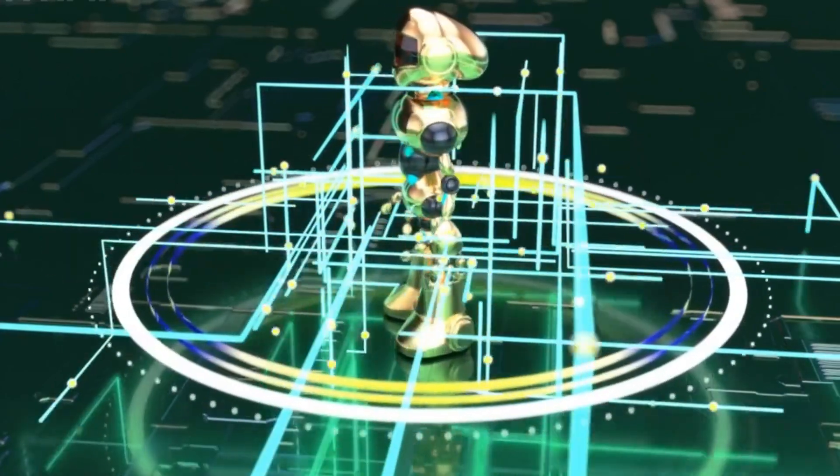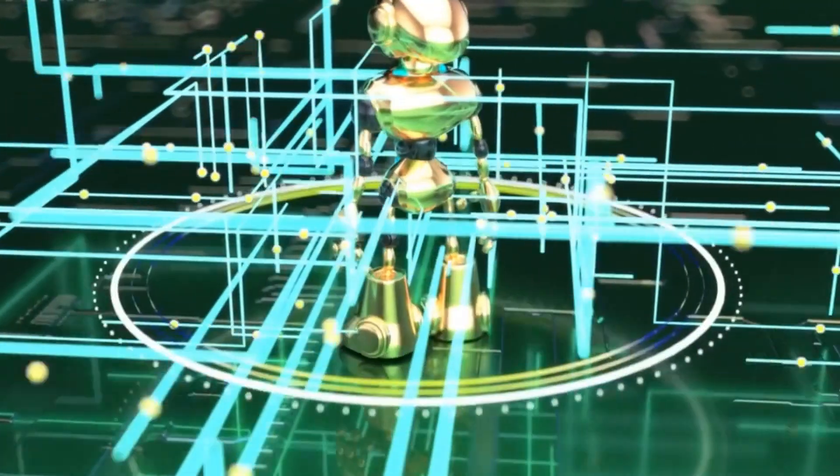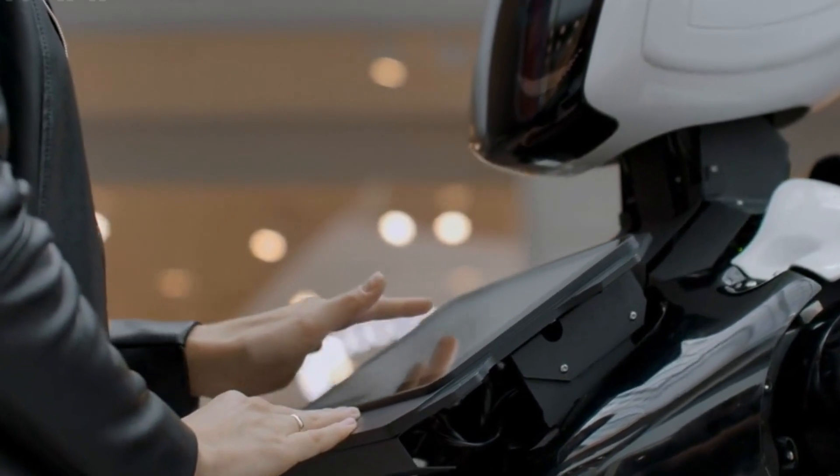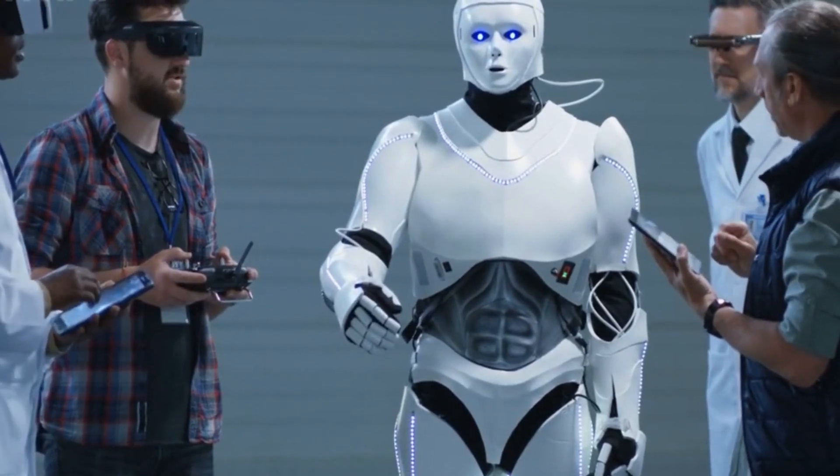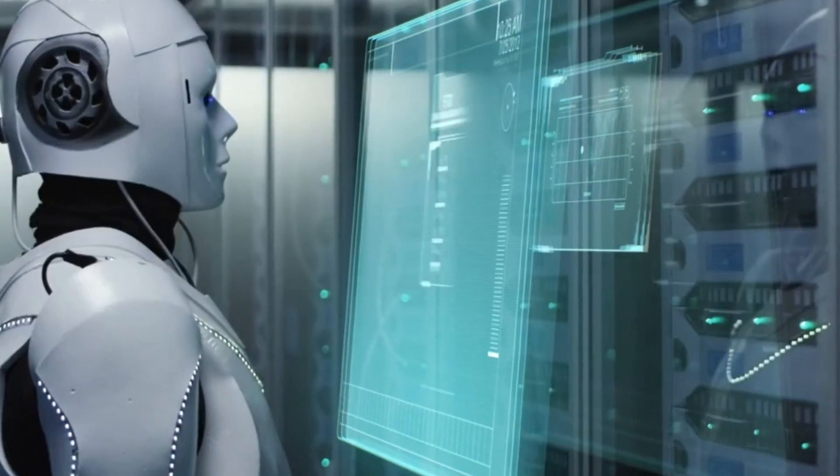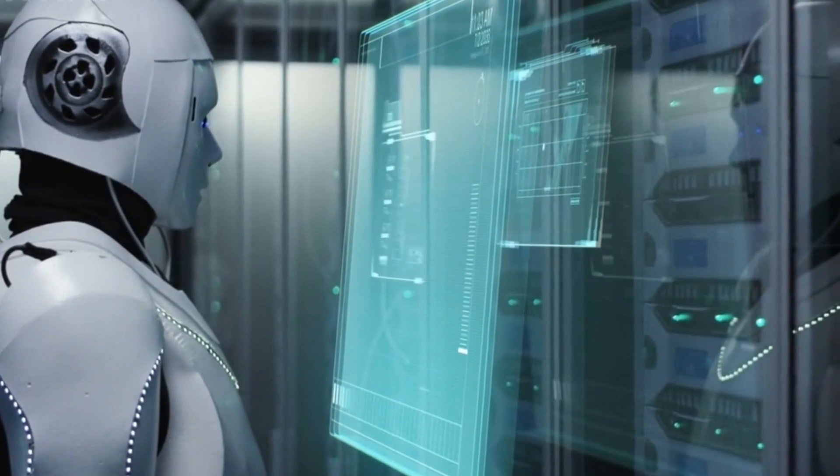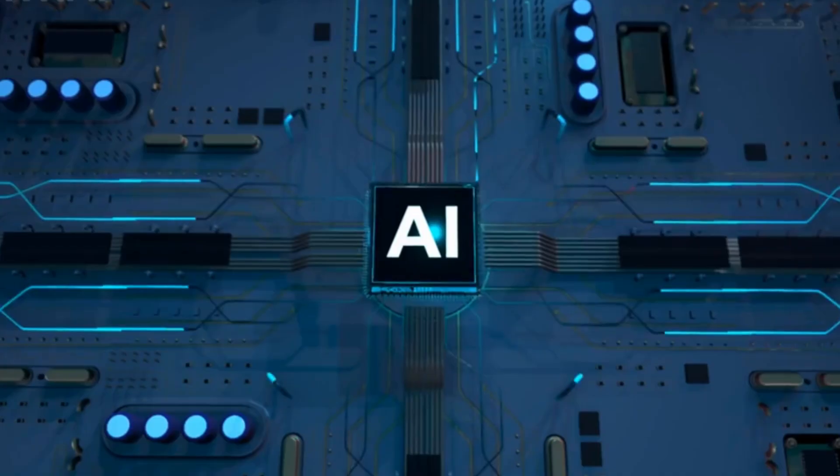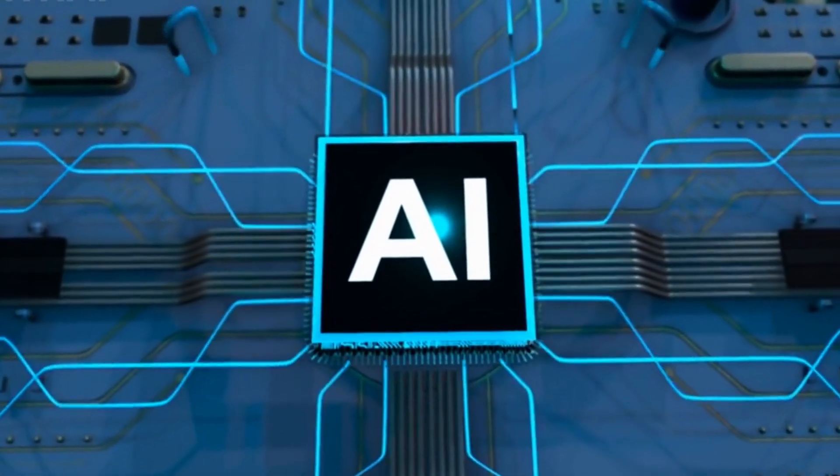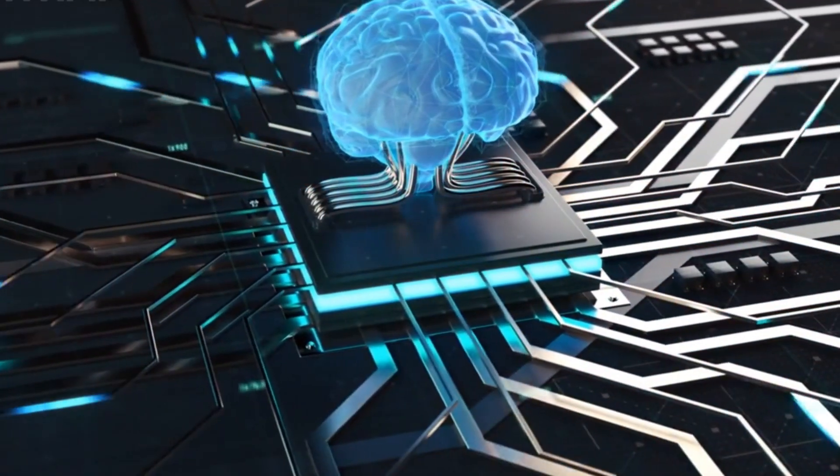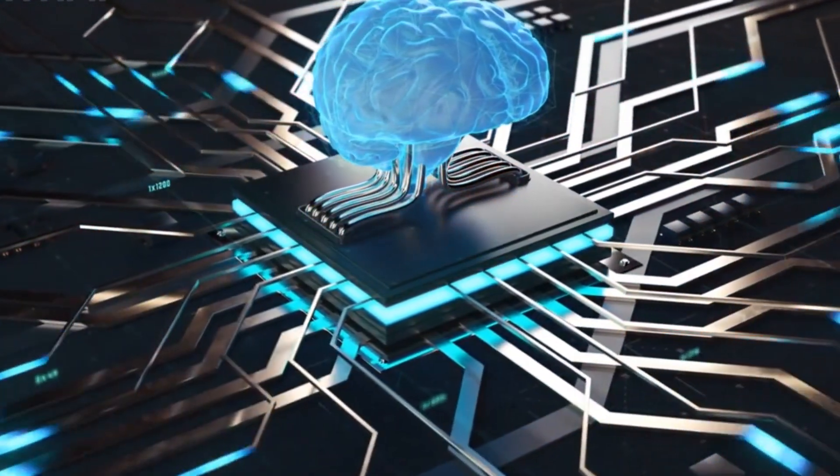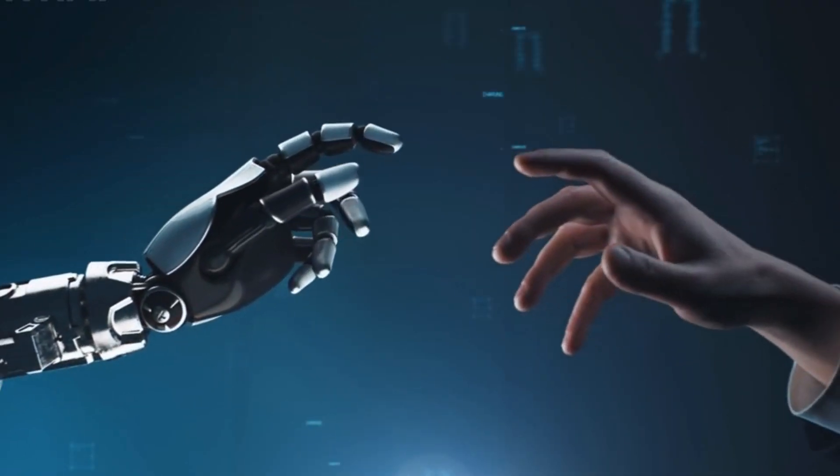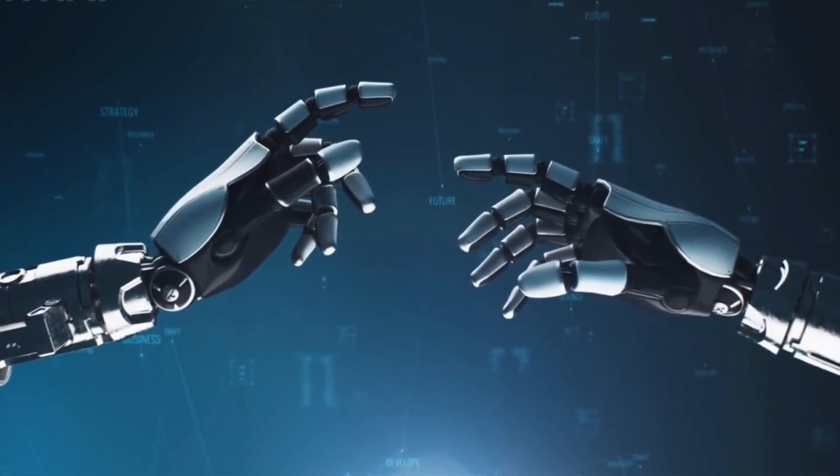The integration of vision and language modalities enhances RoboCat's precision and efficiency in task execution. By understanding natural language instructions, RoboCat can grasp the nuances and details of the task requirements. This enables it to carry out tasks with a higher level of accuracy and adaptability. RoboCat can comprehend complex instructions that involve multiple steps or conditional statements, allowing it to perform more sophisticated tasks. The multimodal integration of vision and language also opens up possibilities for human-like interaction with robotic systems. With the ability to understand and generate natural language, RoboCat can engage in dialogue with humans, seeking clarification or providing status updates. This communication capability enhances the collaboration and cooperation between humans and robots, fostering a more intuitive and efficient working environment.